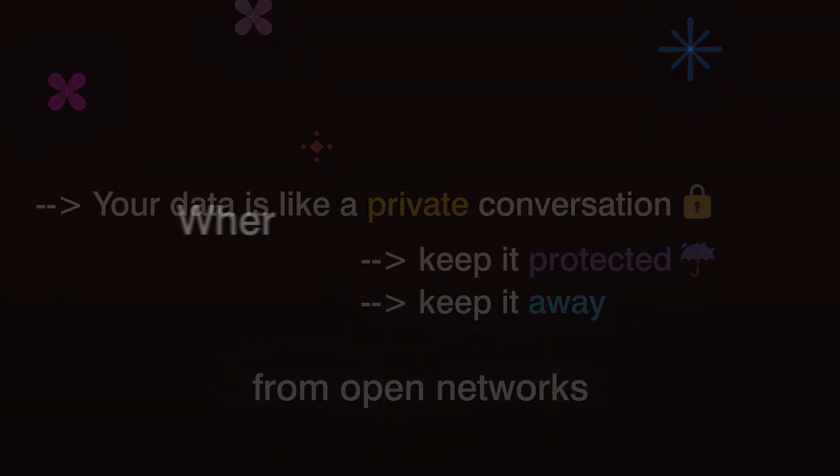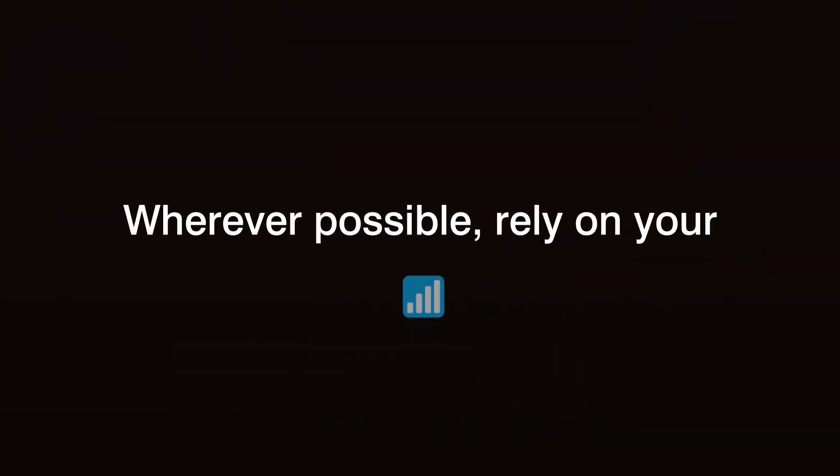Wherever possible, rely on your cellular network instead. Remember, anonymity is not just what you do. It's where you do it.